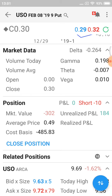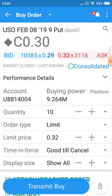The section that says 'position' tells me the details about my particular position. I'm short — I've sold 10 of those puts with a market value of negative 302, but I've got an unrealized profit of 184. So if I wanted to close that position, I can just hit 'close position' and it goes through.